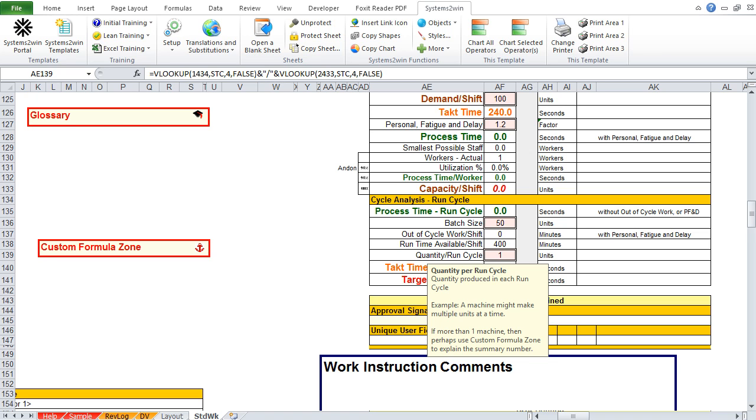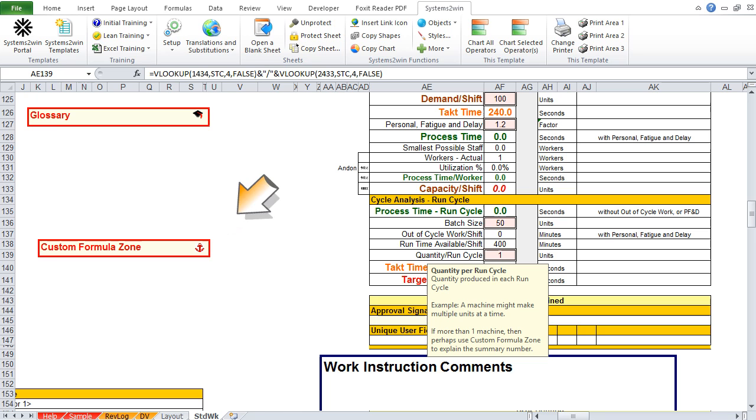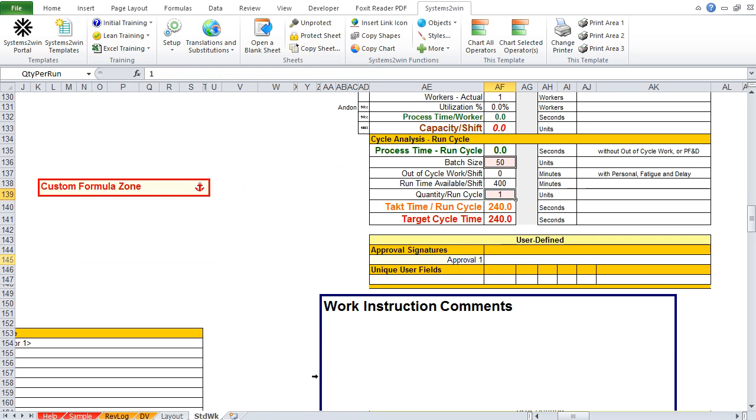If you happen to be working on three machines, and they all make different quantities, then you, again, might use the custom formula SafeZone to explain where did you come up with that crazy number that you enter here.